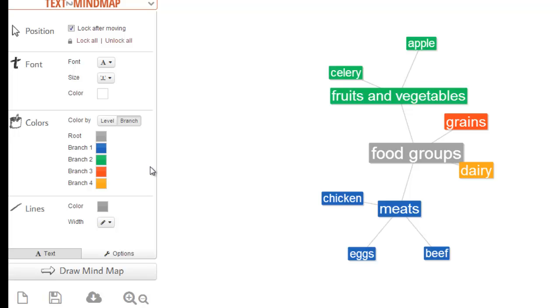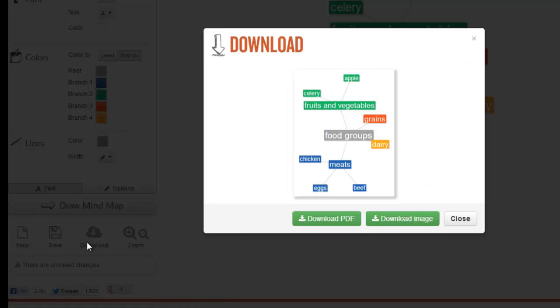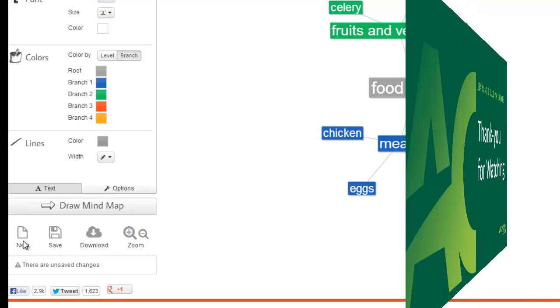So when you finish changing the options on your mind map and you're happy with it, you can go ahead and save it to your computer. You can download it as a PDF or an image or simply discard it by pressing new.